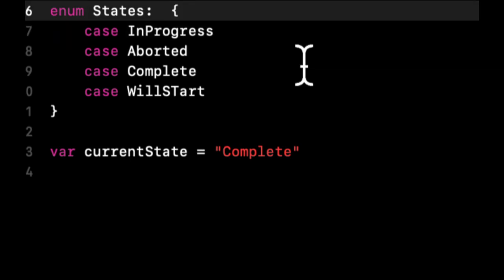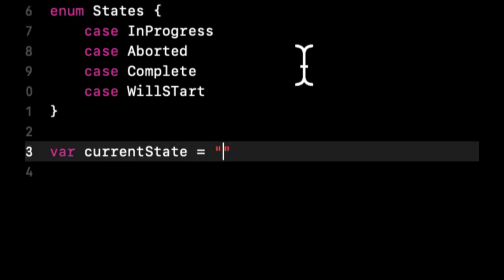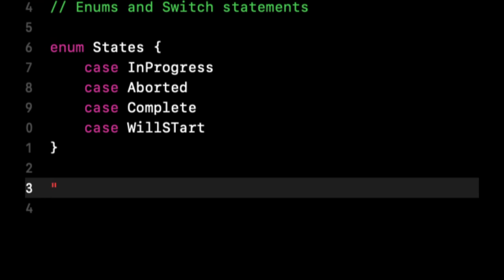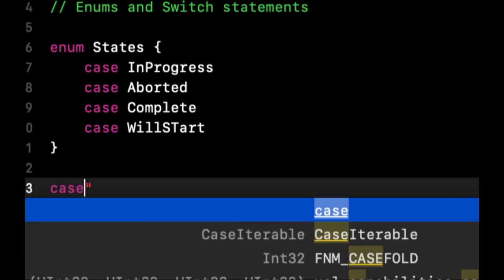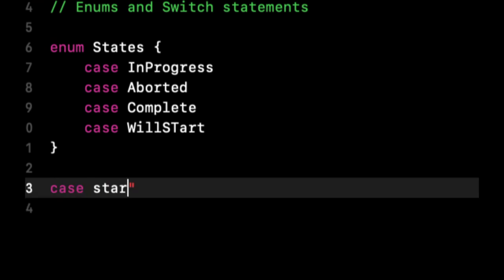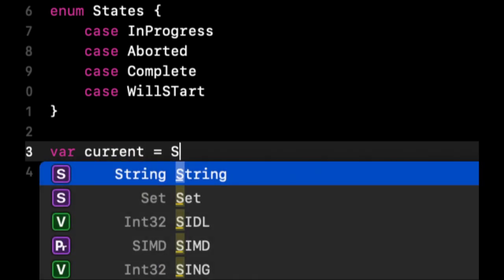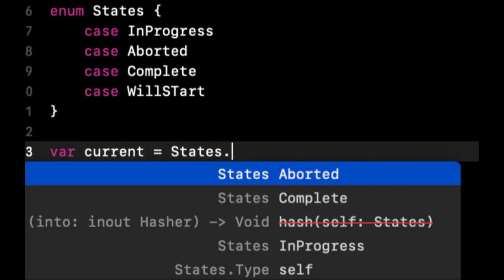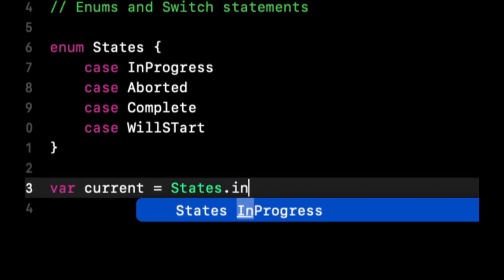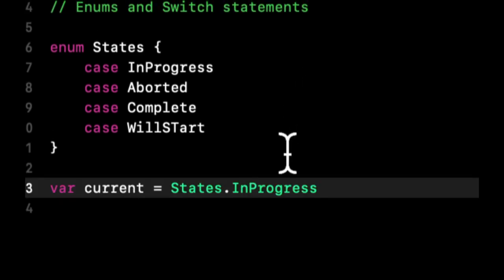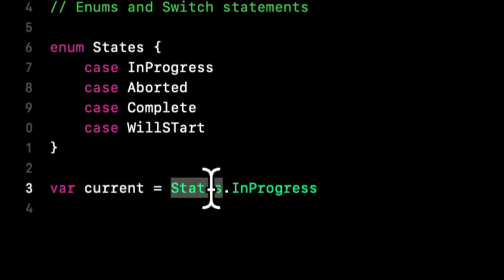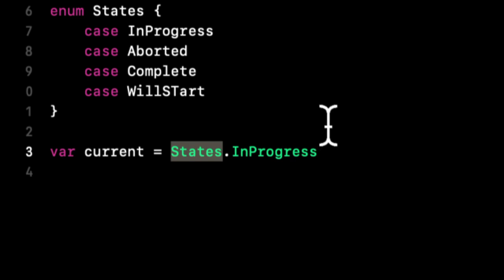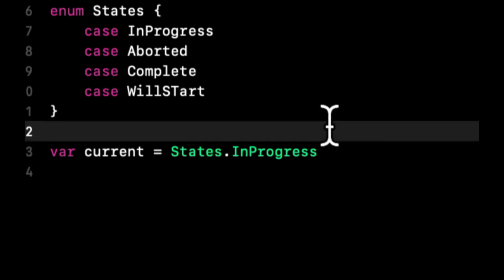I haven't showed you how to access it, so let's get rid of this stuff for a second. Let's say we want to represent current as States.InProgress. The way you represent this in code is first you put the actual enum, and then with dot notation you add what particular case you want.